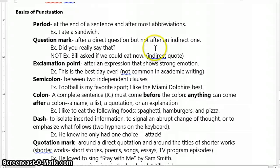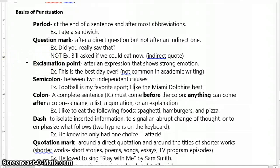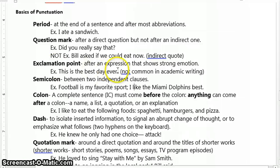Let's talk now about the exclamation point. The exclamation point is used after an expression that shows strong emotion. We typically don't employ this a lot in our academic writing. For example, we might say something like: 'This is the best day ever!' and we would punctuate that with our exclamation point to show enthusiasm.